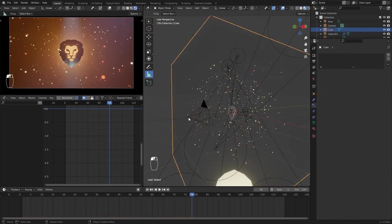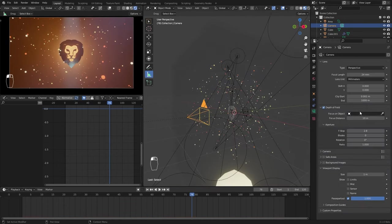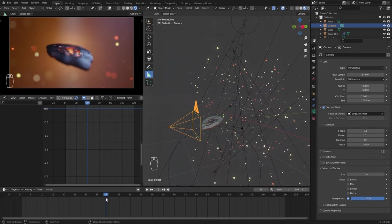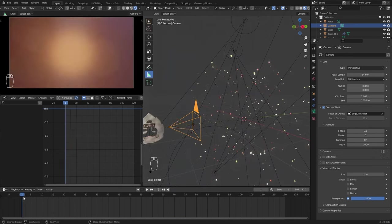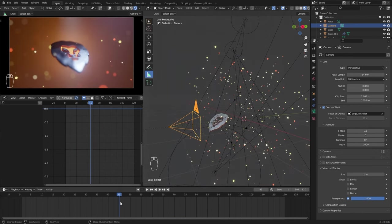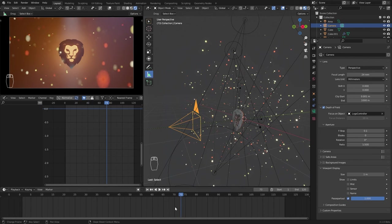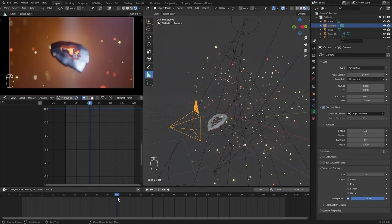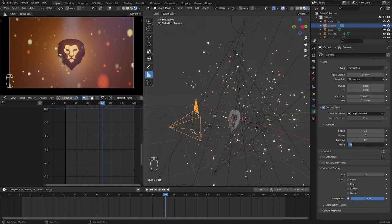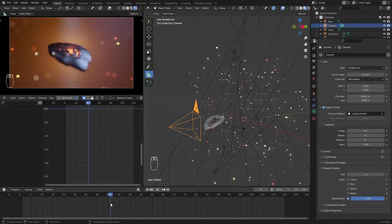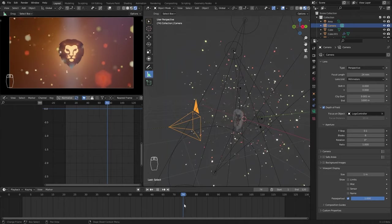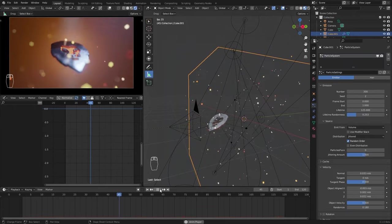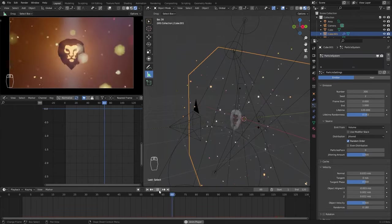Now, select the camera and check depth of field and select the empty as the focus object and set the f-stop to a lower number. You can play with the aperture settings to get different bokeh effects. Now, tweak the particle number seed for better results.